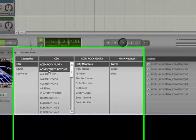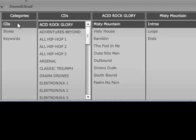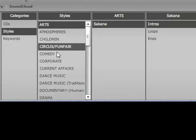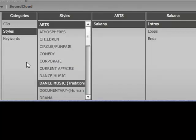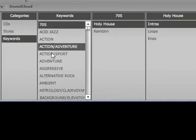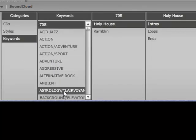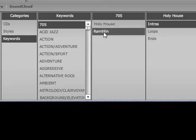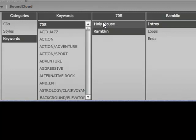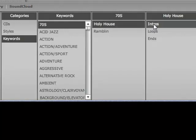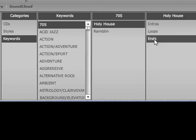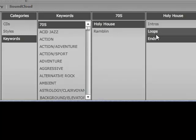So you see that we have categories here: CDs, styles, and keywords. And then we have, this is just artists, I think. Then we have introductions, loops, which are sound effects that can be copied and repeated without sounding disjointed, and ends. So intros fade in, ends fade out.